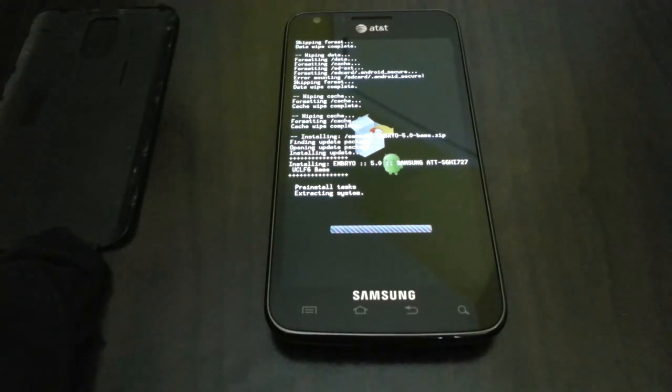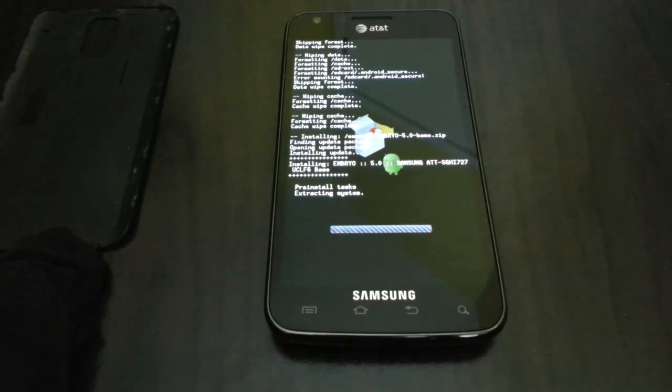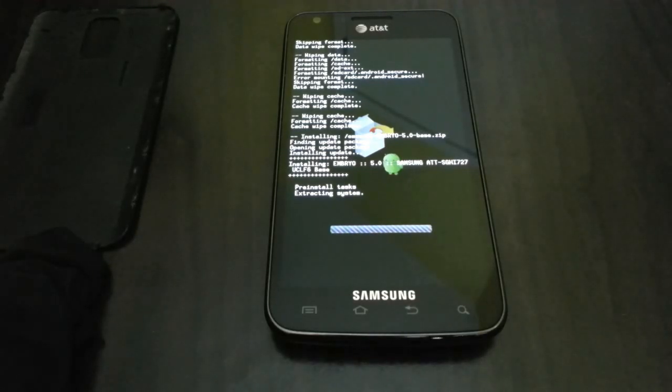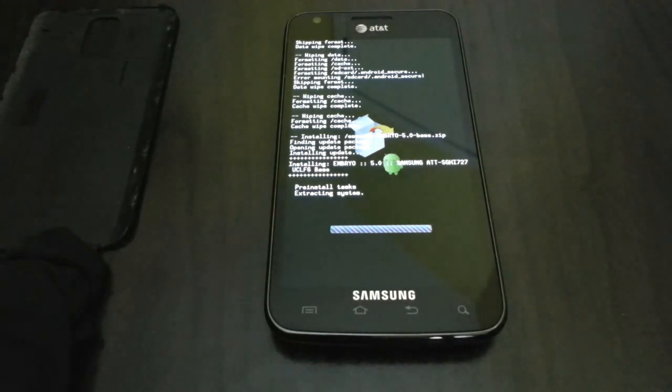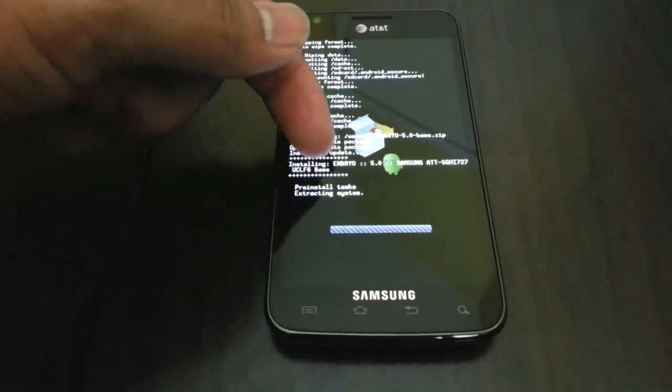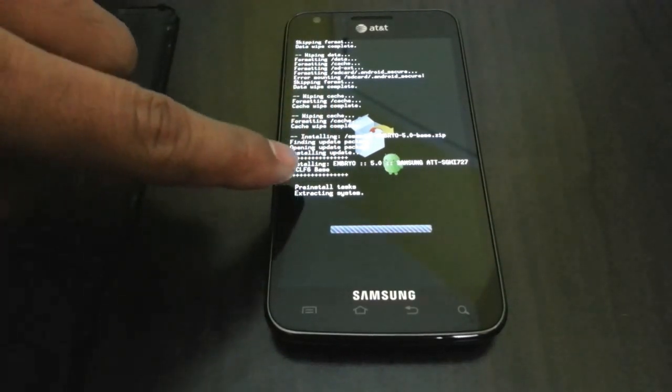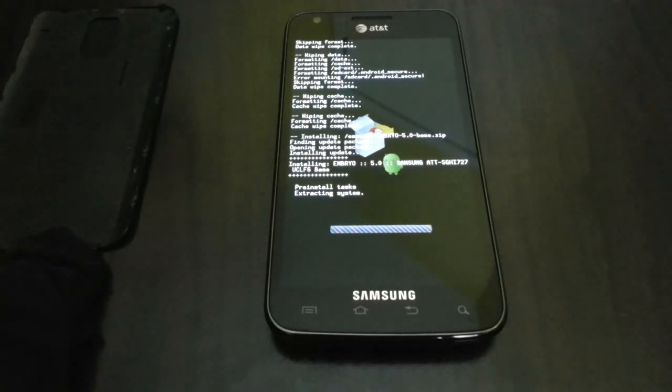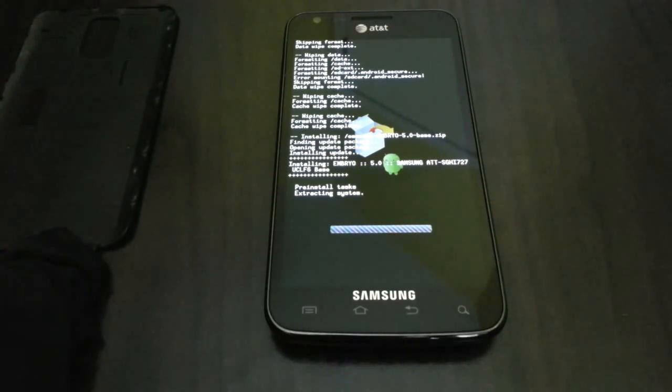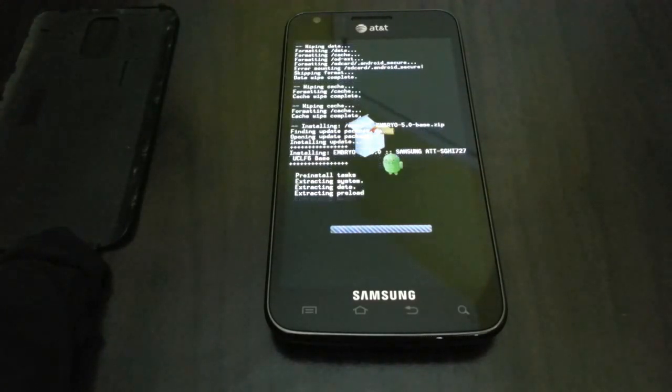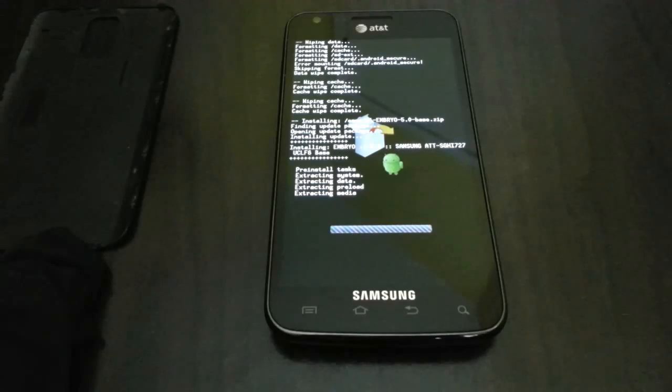This is a stock ROM, so as you know it will take time to install. Here you can read what it's installing: Installing Embryo 5.0 Samsung AT&T SGH-i727 UCLF6 base. This is for people who like stock and love running stock ROMs or any other ROMs.